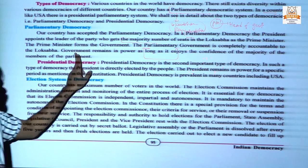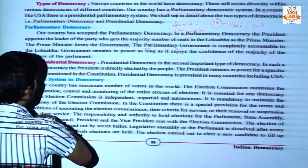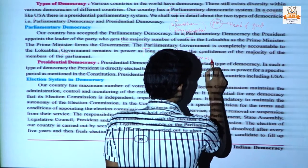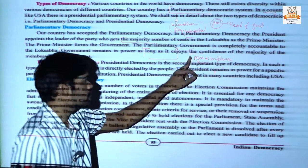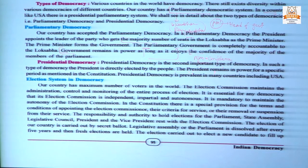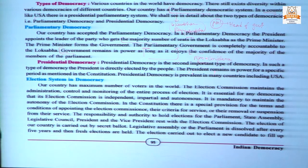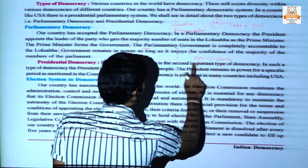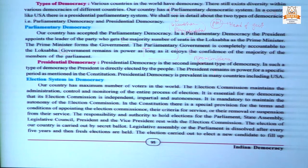The parliamentary government is completely accountable to the Lok Sabha. The government remains in power as long as it enjoys the confidence of the majority of members. If the government loses confidence within its party, the opposition party can pass a non-confidence motion. If this motion is passed, the ruling party has to resign. This is known as the non-confidence motion.